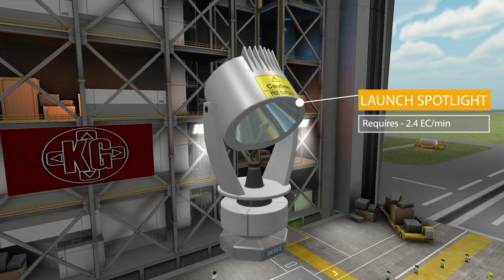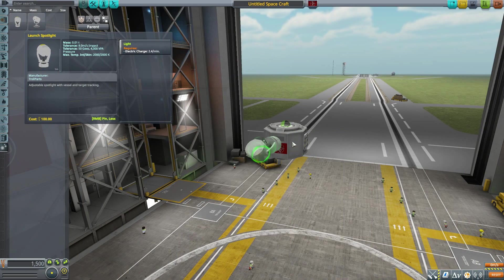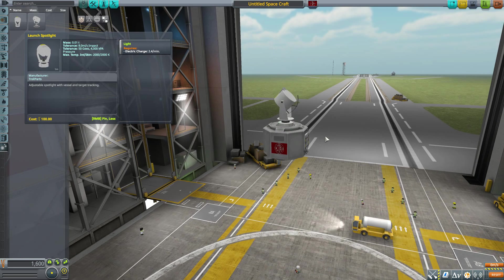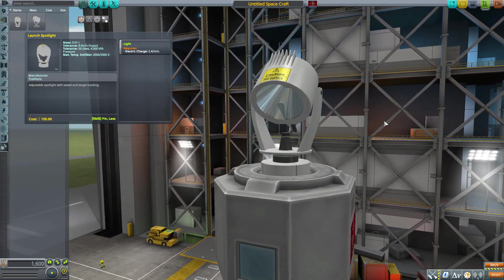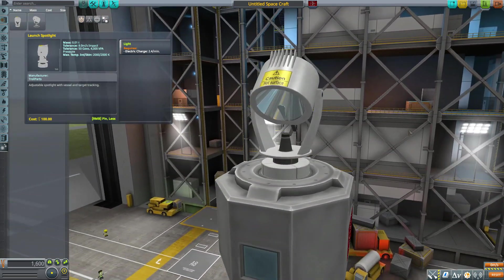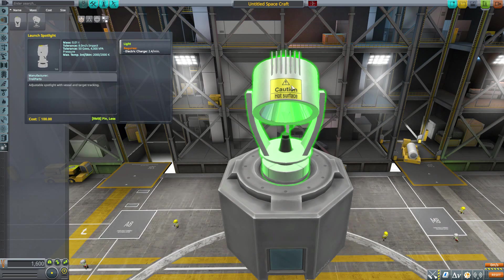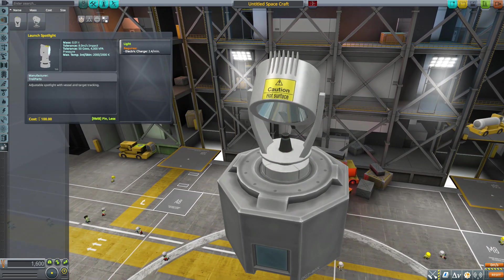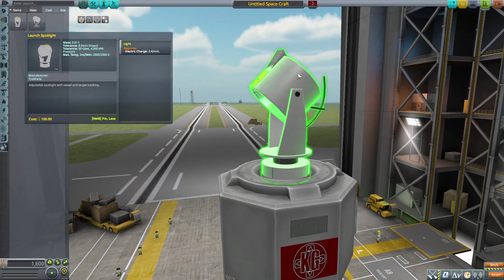Being larger, the Launch Spotlight also consumes the most power, using up 2.4 electric charge per minute to produce its light. If we pop this onto the lander can, it can of course be attached radially, but it does have an attachment node at the bottom so we can place it on any existing nodes, which is useful. The modeling and texturing on this is very cool and definitely fits in with the stock-like style — I really like the 'Caution: Hot Surface' warning, it amuses me.